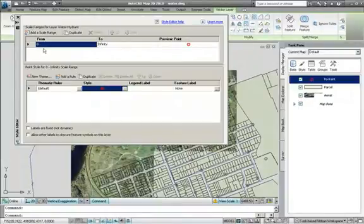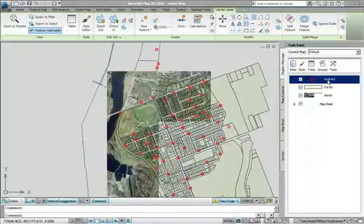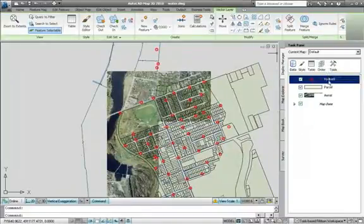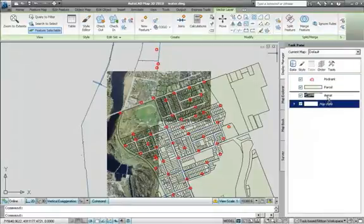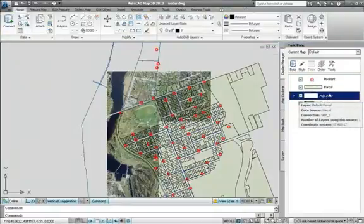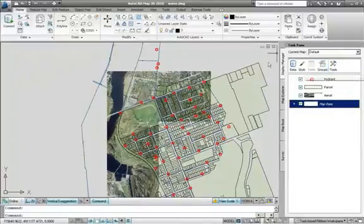Layers can be turned on and off using the Display Manager, and the order in which they are drawn can be changed. Here, the map base layer containing the base CAD data is dragged above the aerial photography layer, allowing us to view the base CAD water pipe layers on top of the photos.